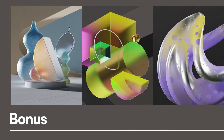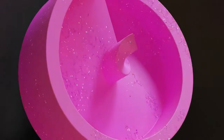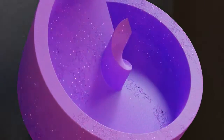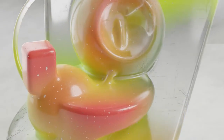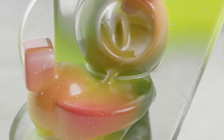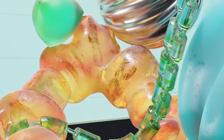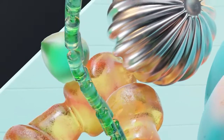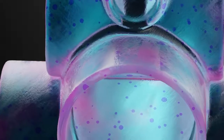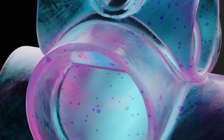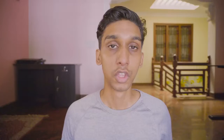The biggest advantage of using a procedural texture is the complete control you get over your textures. The possibilities of texturing really open up once you start using procedural techniques with PBR textures.